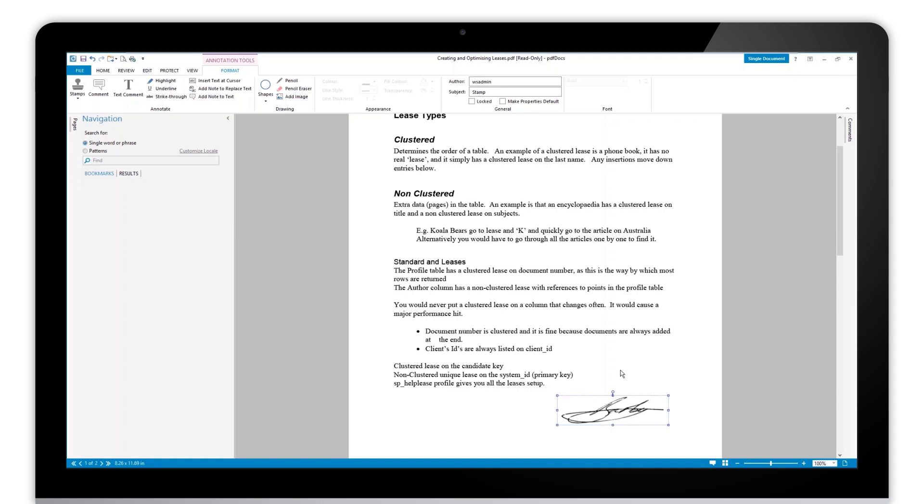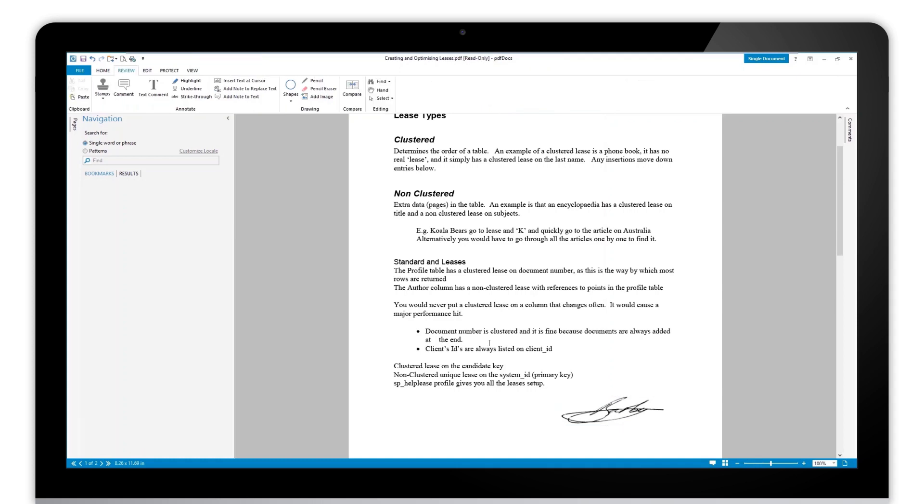...flatten them into one single layer so that they still remain within the PDF but they are not selectable or deletable. So let's see what that looks like. I've got my signature there; we can see I can...